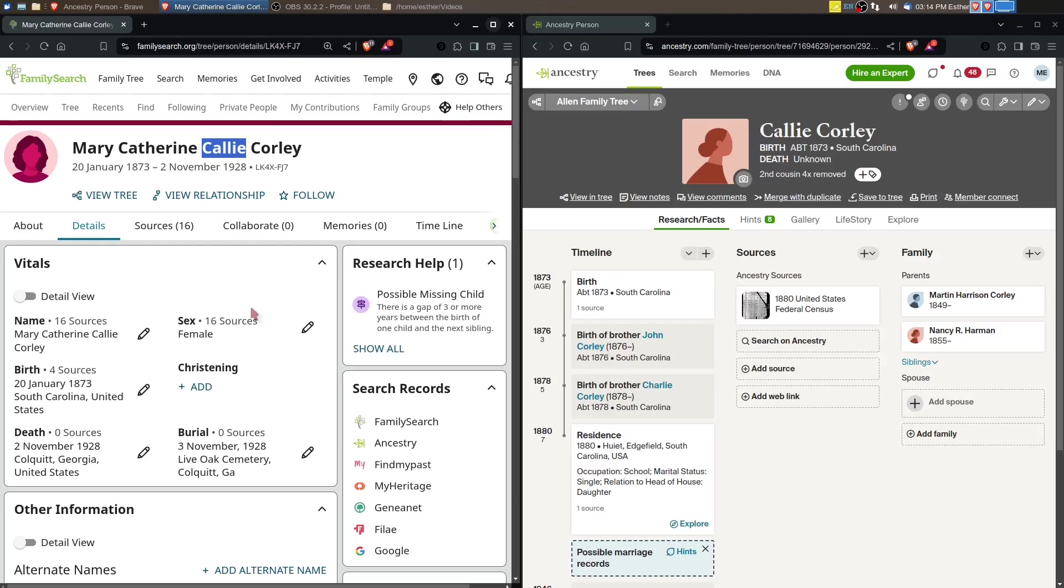Callie can very well be a nickname and that's what was recorded in the 1880 U.S. Census. The name Mary Catherine is very possible, so we're going to just look through the source records and see if we can figure out if Mary Catherine and Callie Corley are the same person.